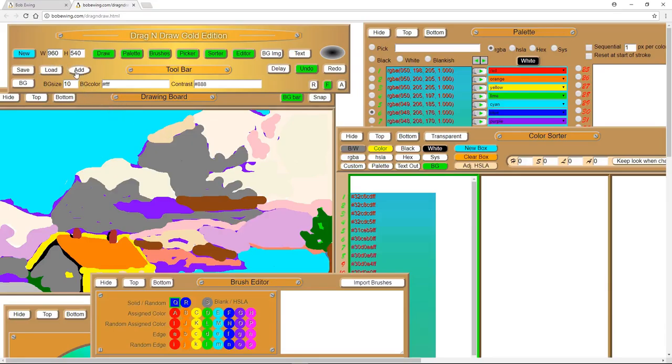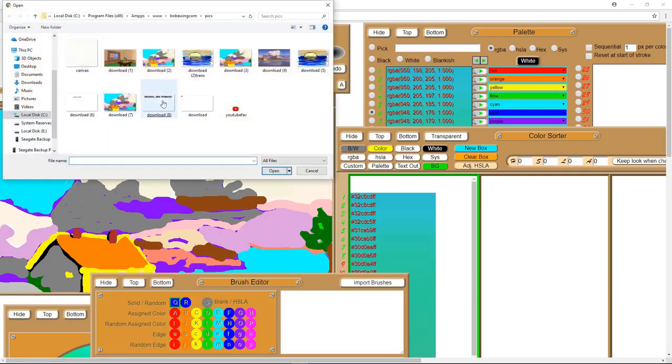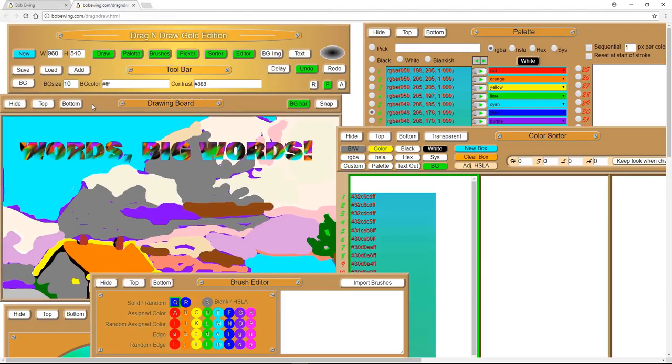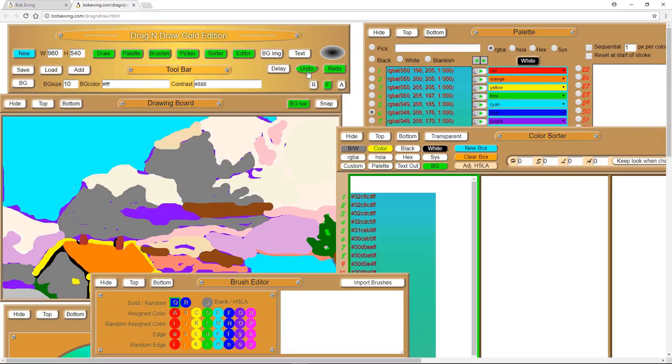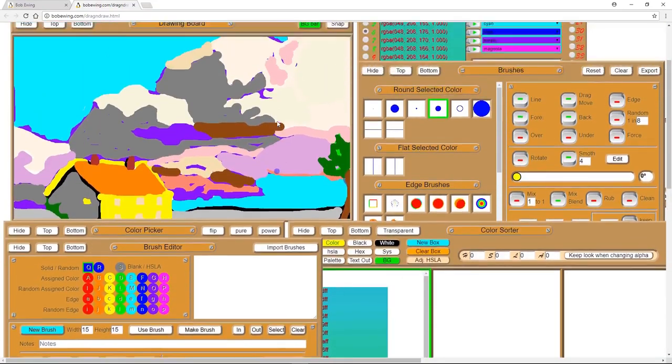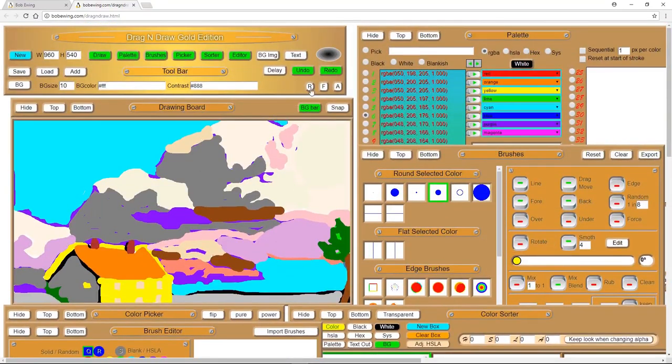You can create a new picture, of course. You can save your picture, we talked about that. You can load a picture, and you can add to a picture. So, I've had a decent mouse. Double click, and now that's part of our picture. And you can undo.